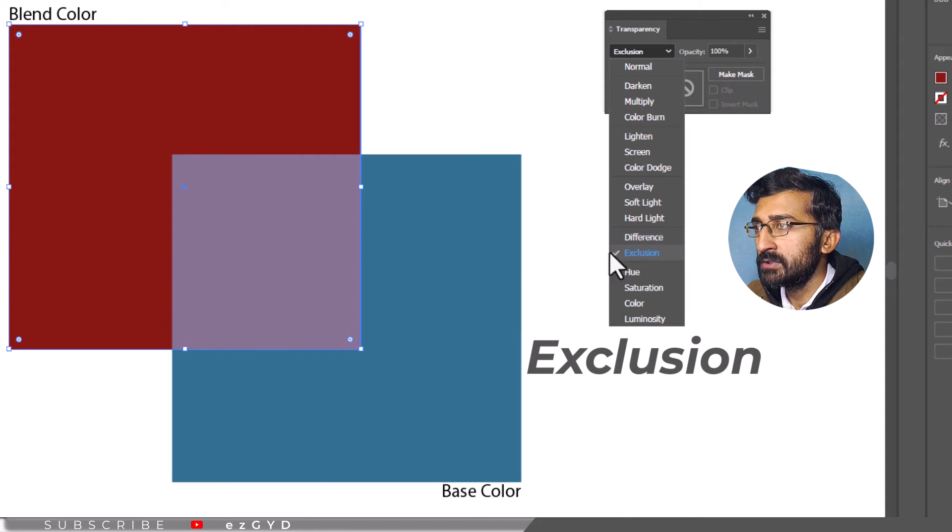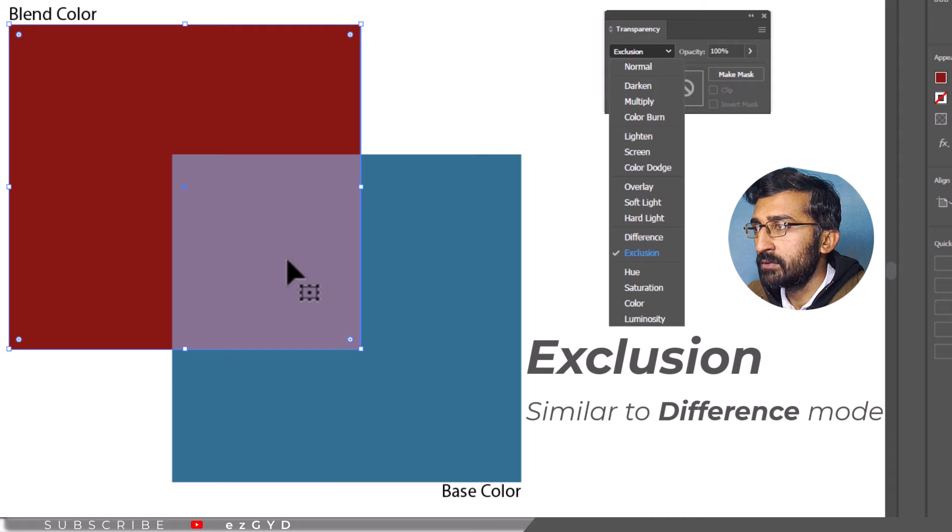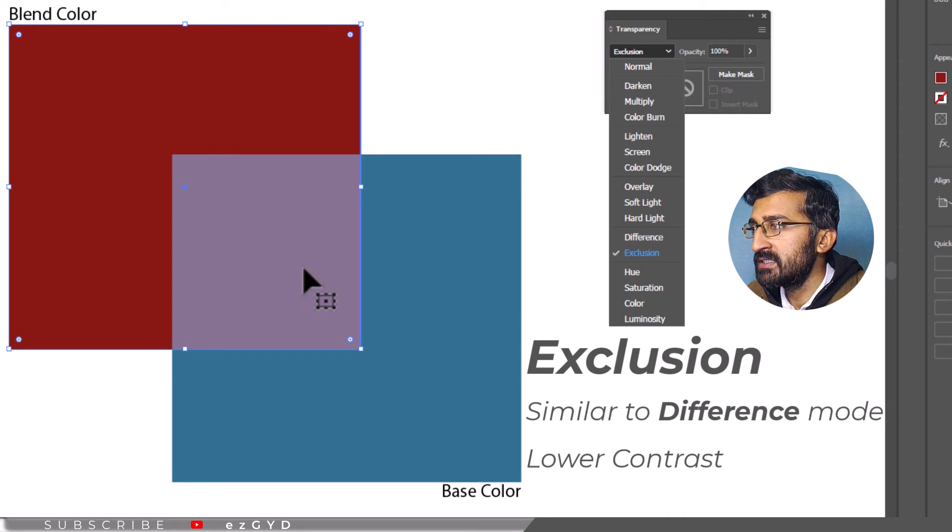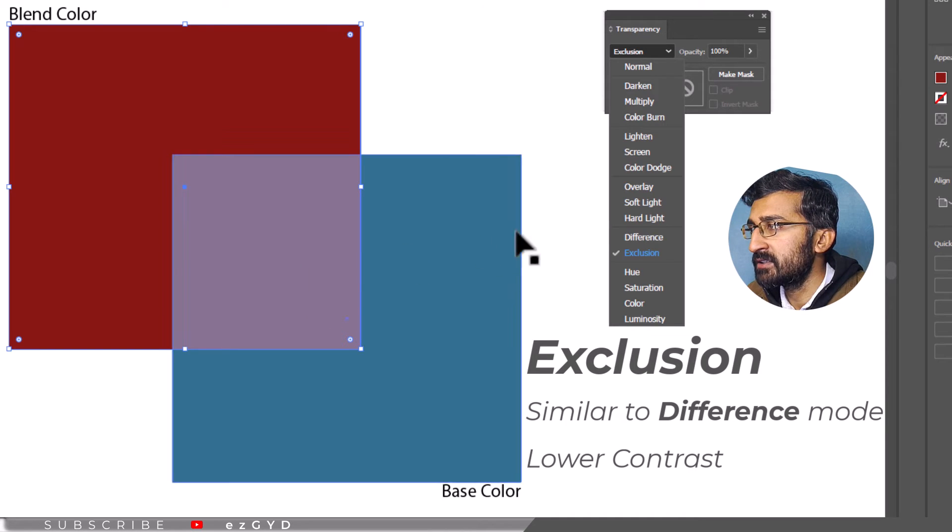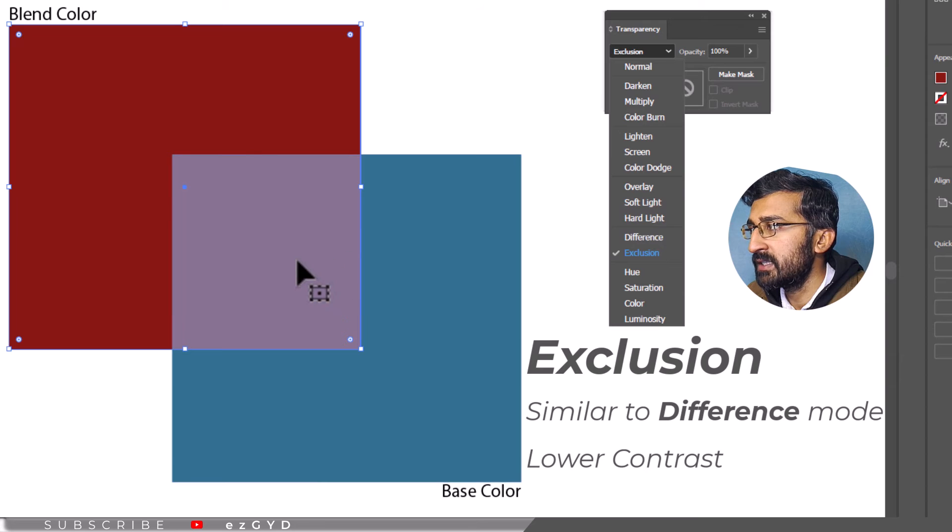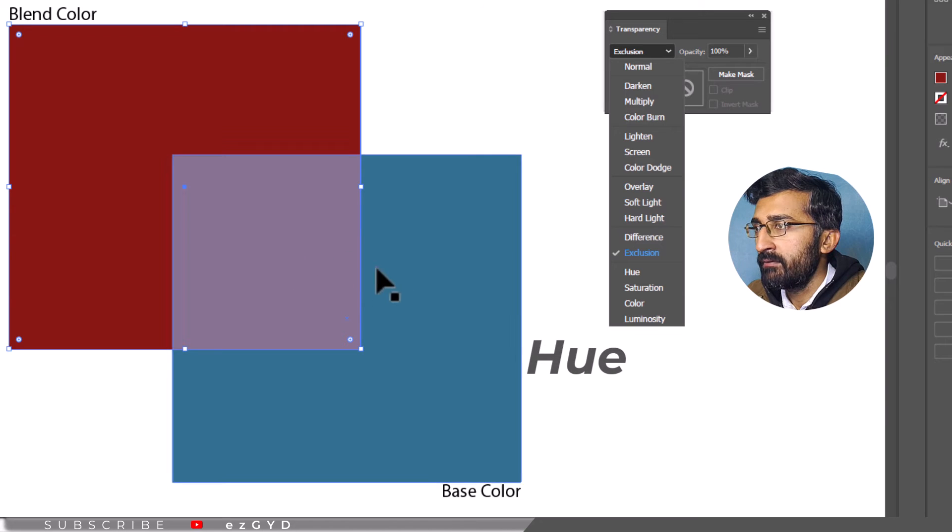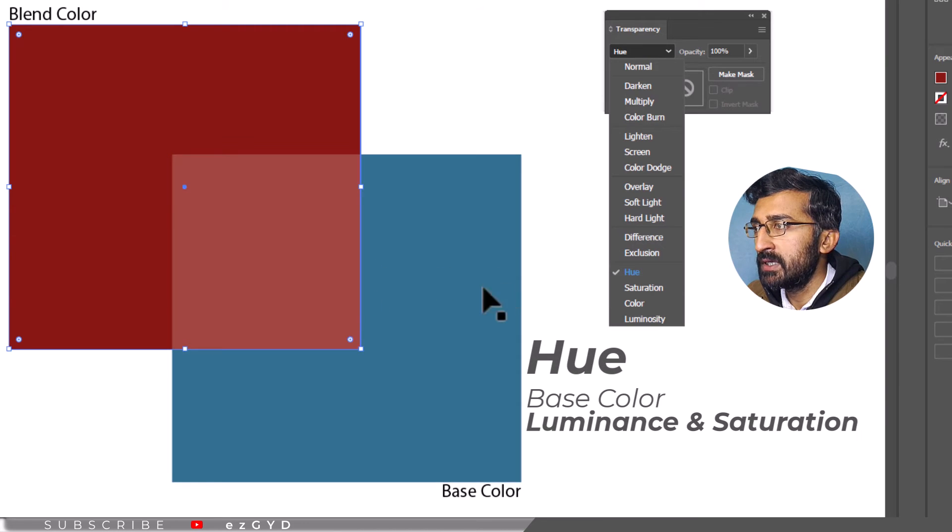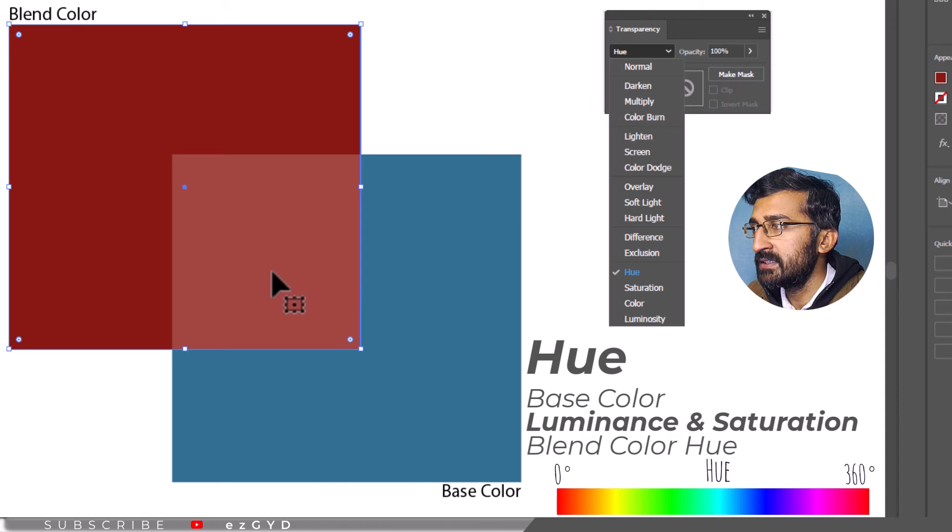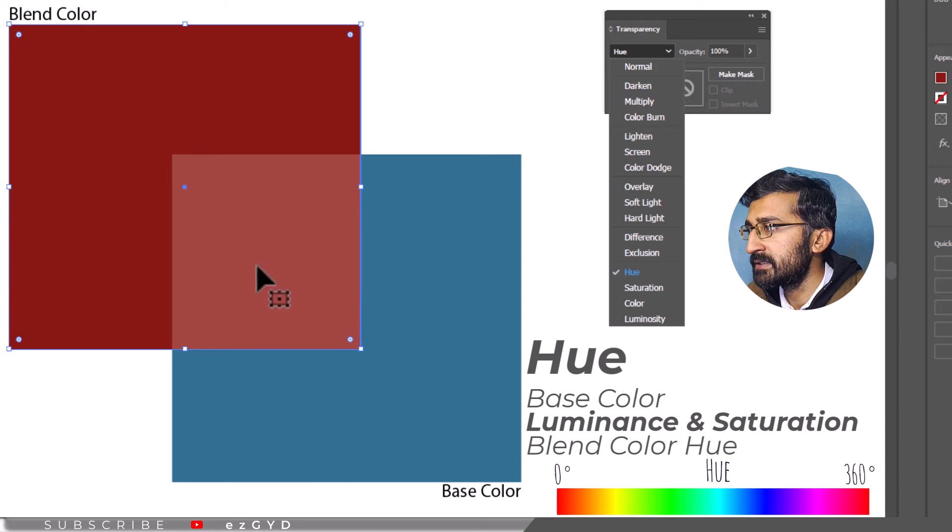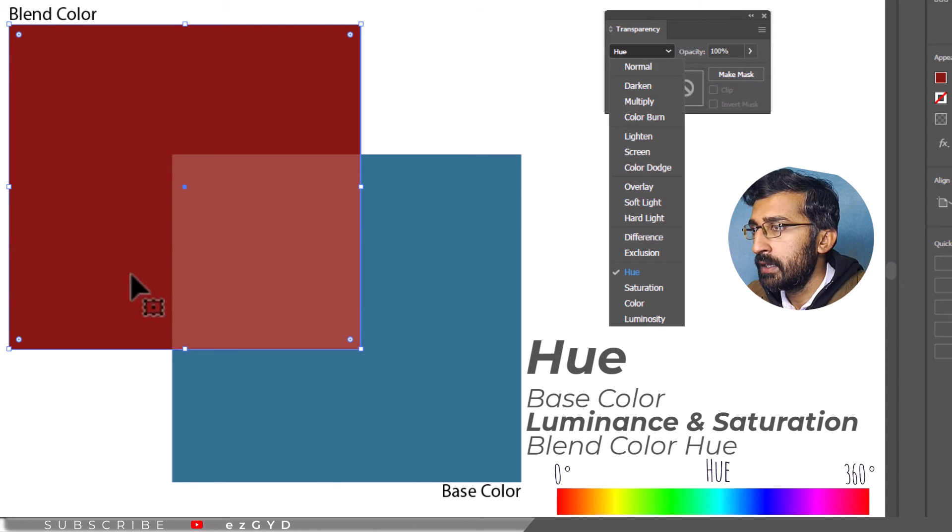Exclusion produces a similar effect to the difference mode. What differentiates these two modes is that the exclusion mode has a lower contrast than the difference mode. When applying the hue blending mode, the resulting color is formed by considering the luminous and saturation of the base color and hue of the blend color.